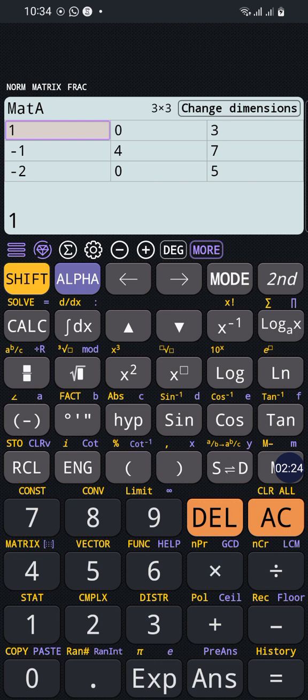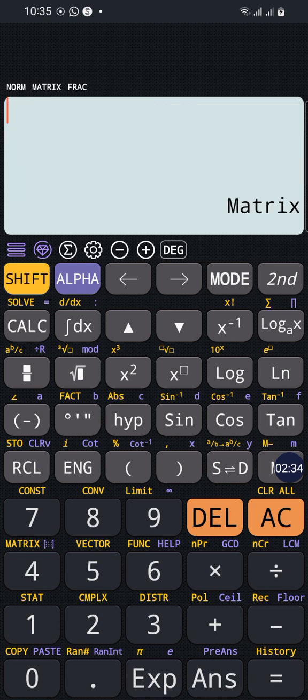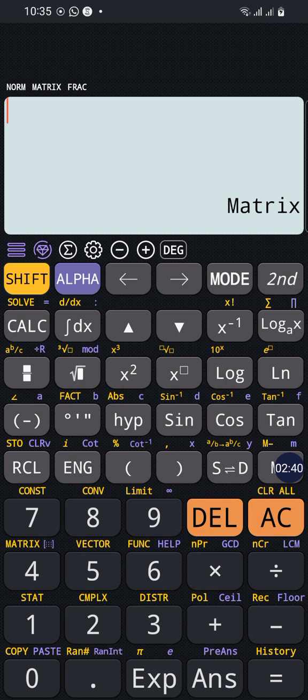So now Matrix A, we have known that these are the values present in Matrix A. So by pressing AC, the Matrix A is saved with these values.